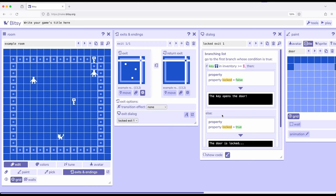So this is actually working with multiple things as we've seen here: working with the dialog tool, creating a branching list, working with conditions which are working with items which are part of inventory. But we've seen all of these concepts now across multiple videos.